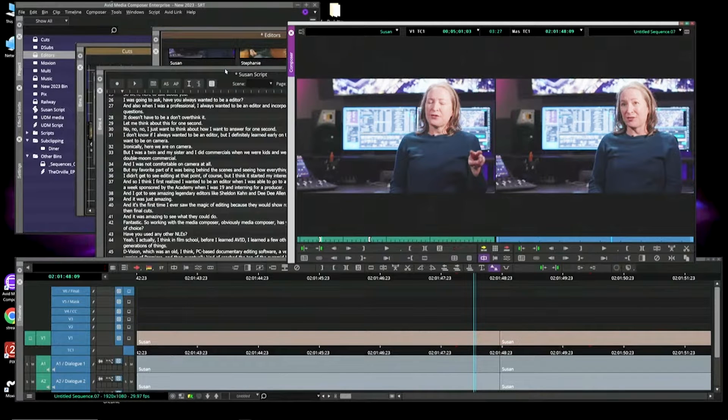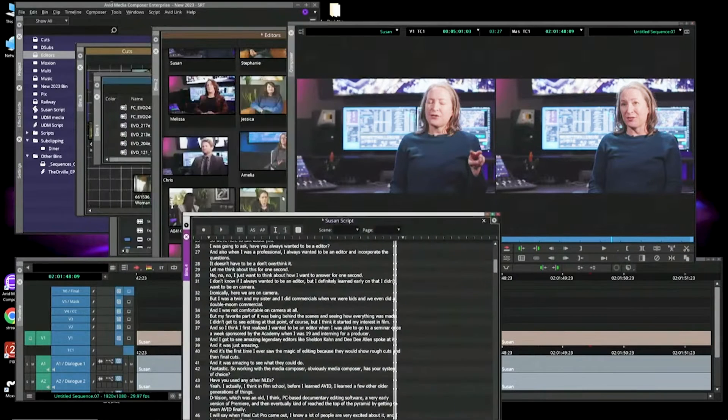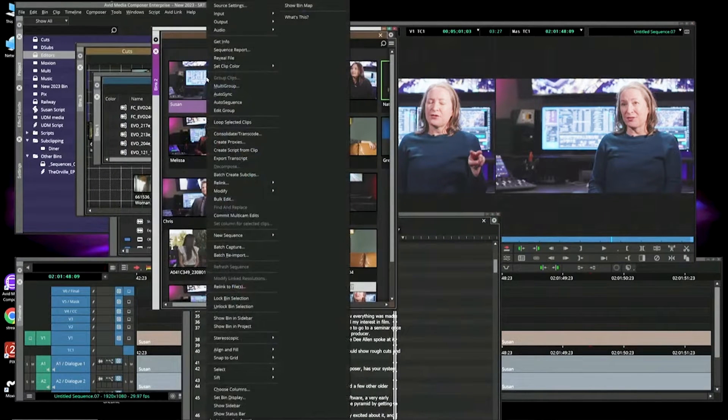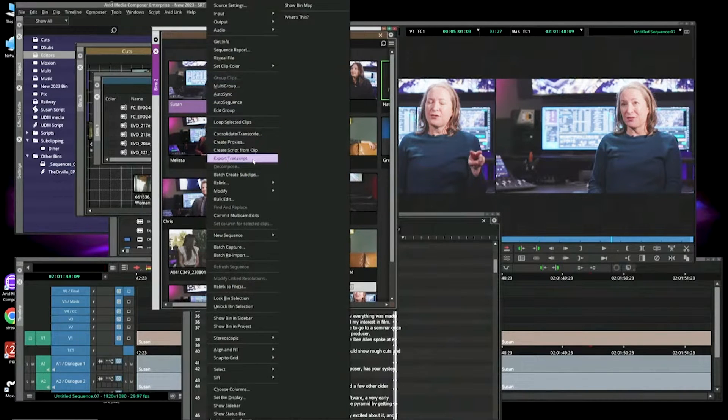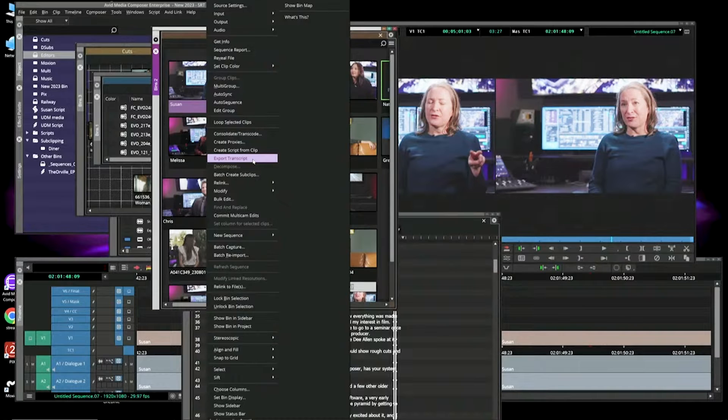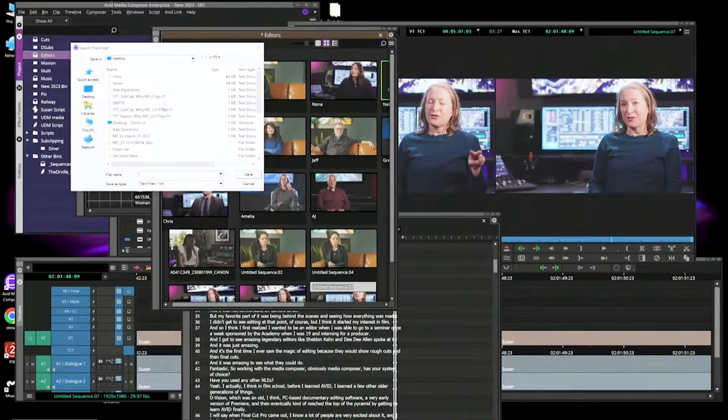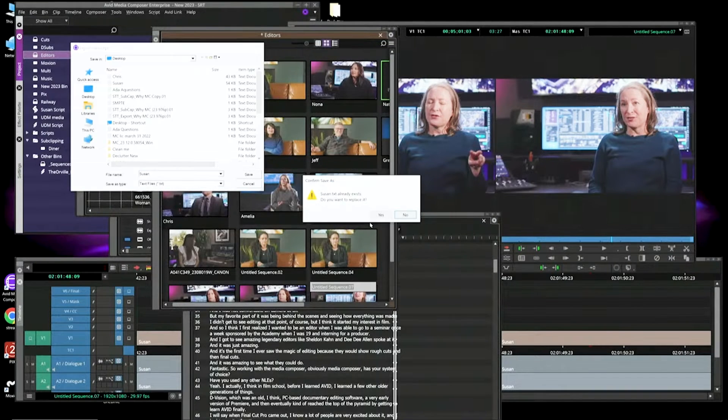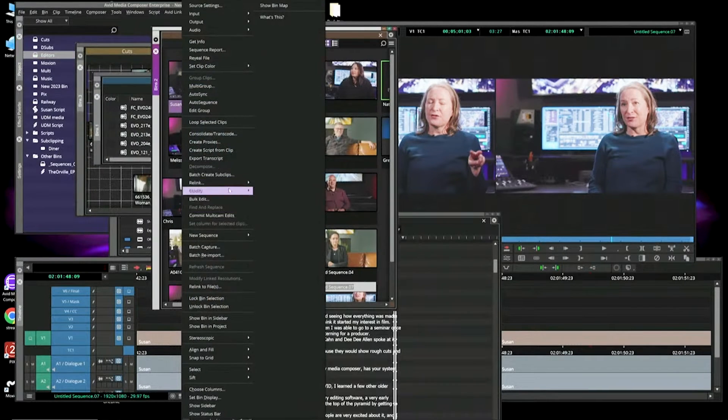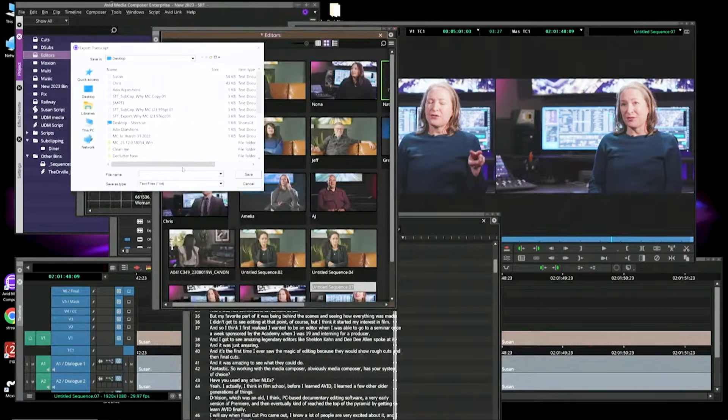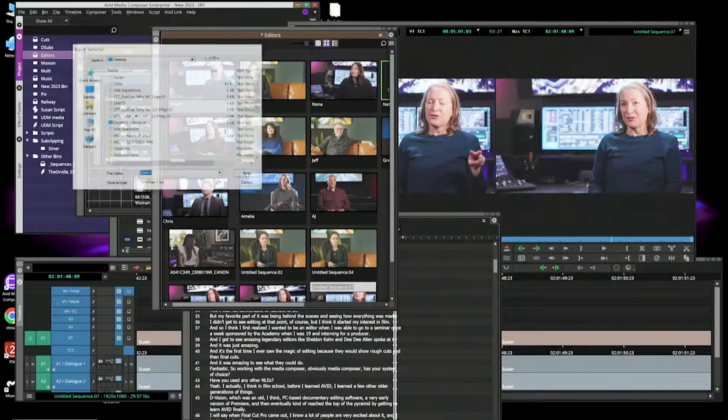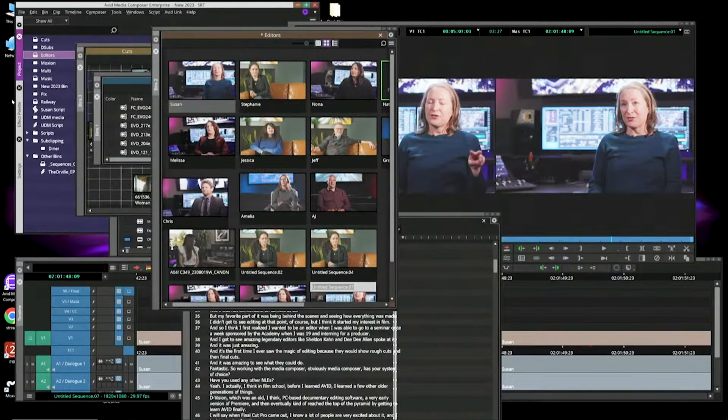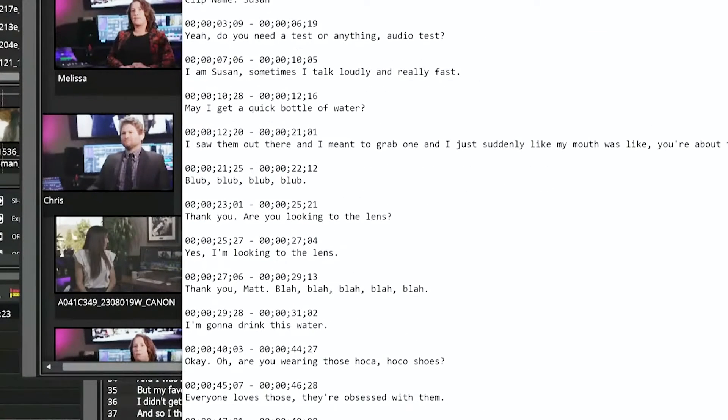Now, a little feature that will be added to the next release that I can show you is I'm going to right-click on Susan's clip again. I'm going to choose Export Transcript. No one else has seen this yet. I know we're live. Don't tell anyone. But it will be in the software where if I say Export Transcript, let's go ahead and put it on the desktop. What happens is it's going to actually create an export of that transcript with timecode.